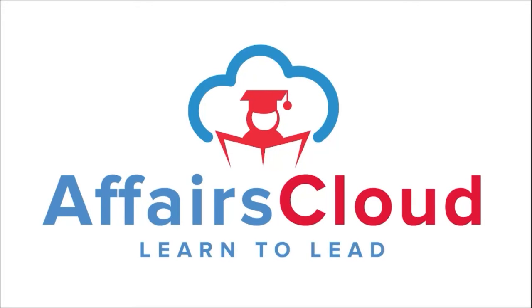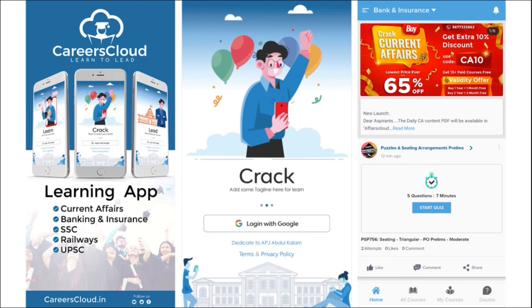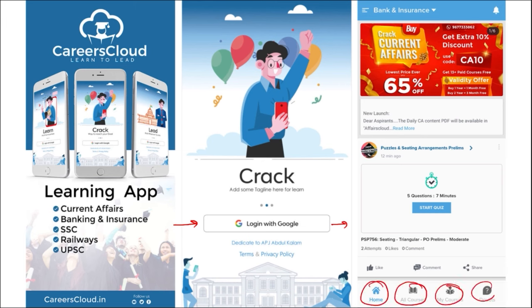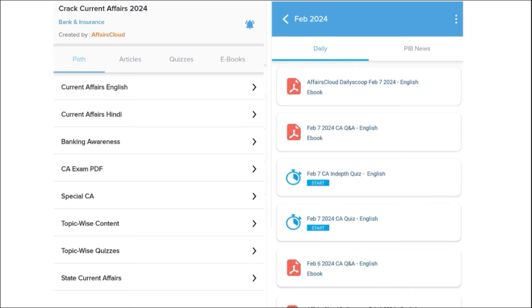Hello students, welcome to Affairs Cloud. My name is Vikas. We have an app called Affairs Cloud which you can download through the Play Store. Once downloaded, log in using your Gmail ID and you'll be redirected to a page with options for Home, All Courses, My Courses, and Doubt Section. You'll get multiple PDFs and content on a daily basis to enhance your learning. Our first segment is Daily Current Affairs, provided on a daily basis in both English and Hindi.